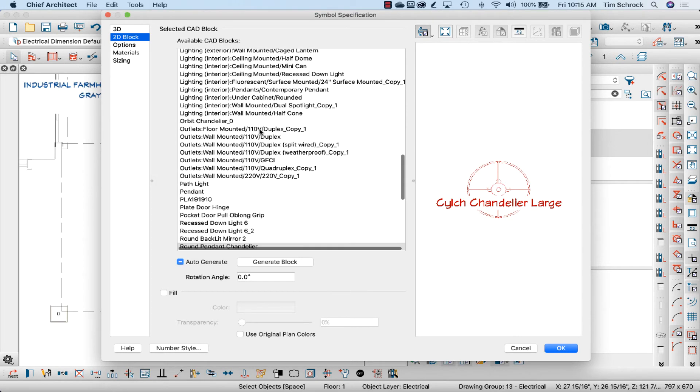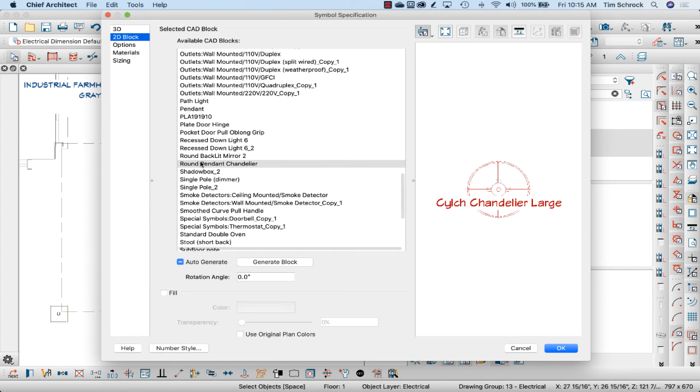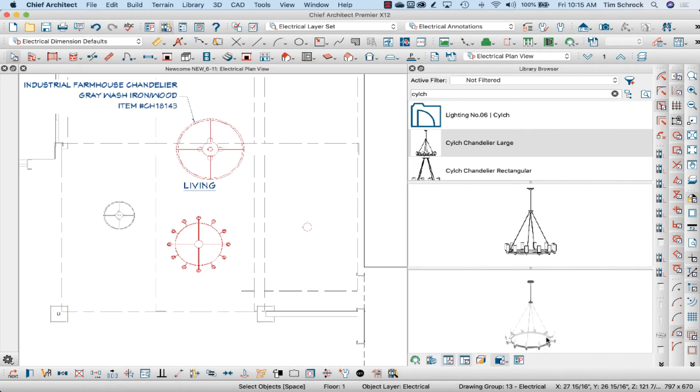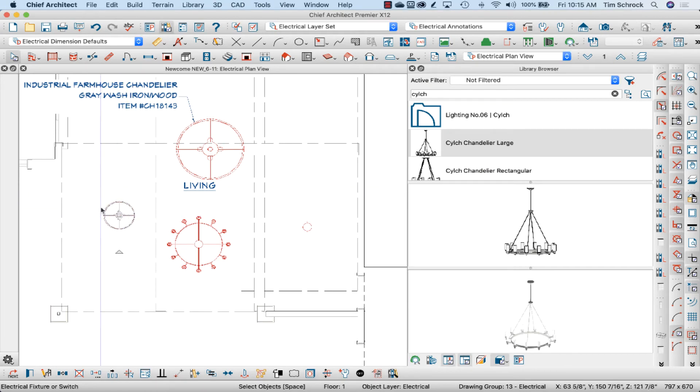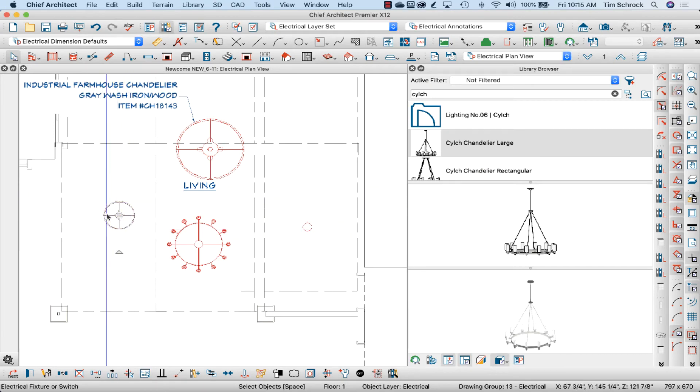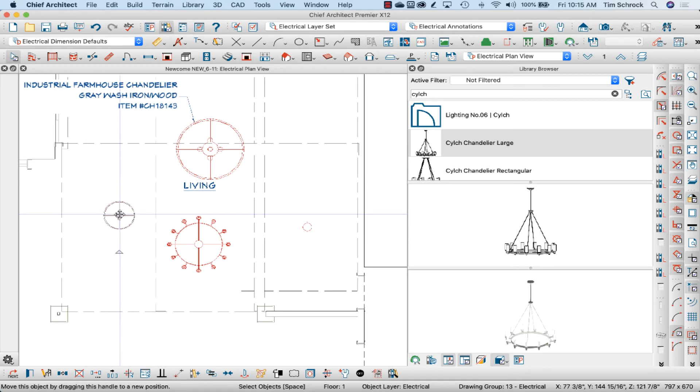I went and just found this round pendant chandelier and changed that to the round pendant chandelier. That's not quite what I wanted.